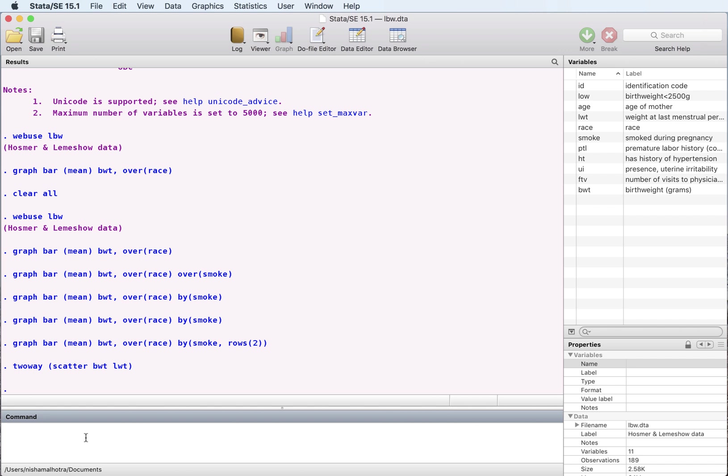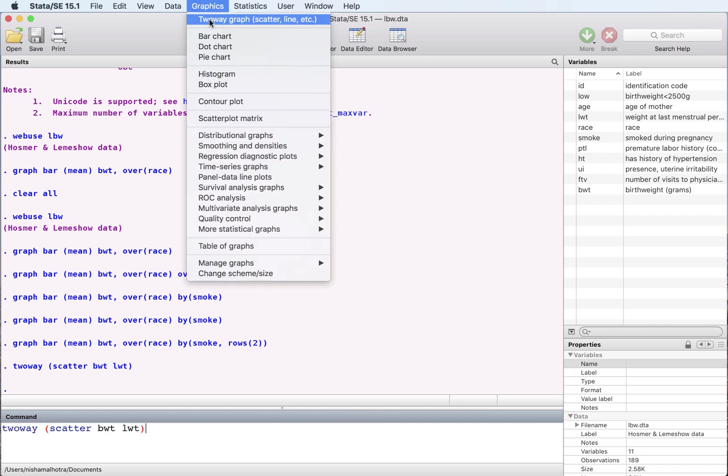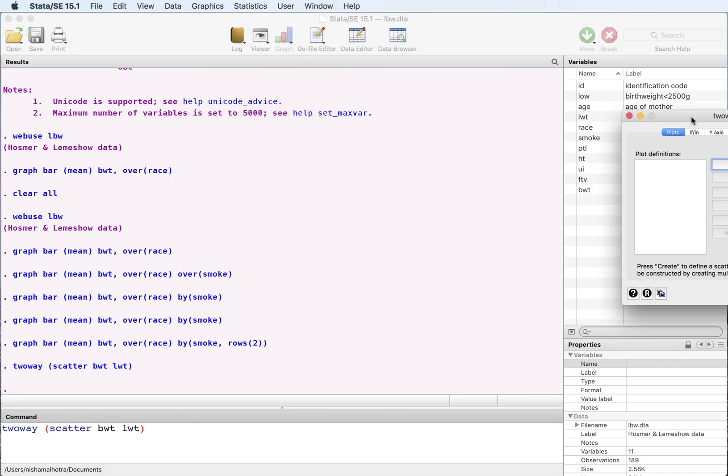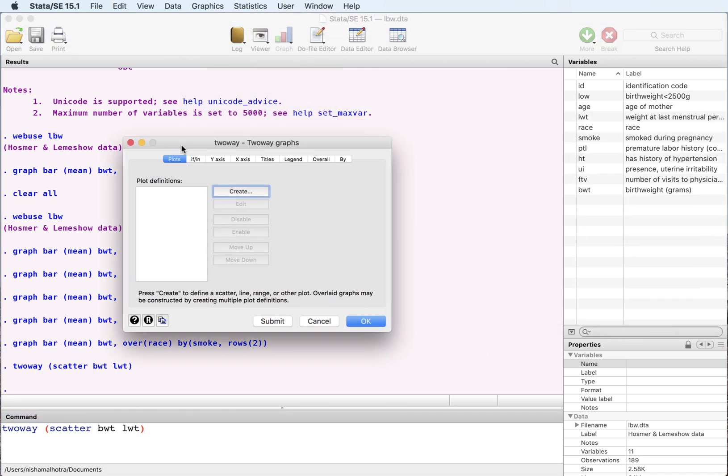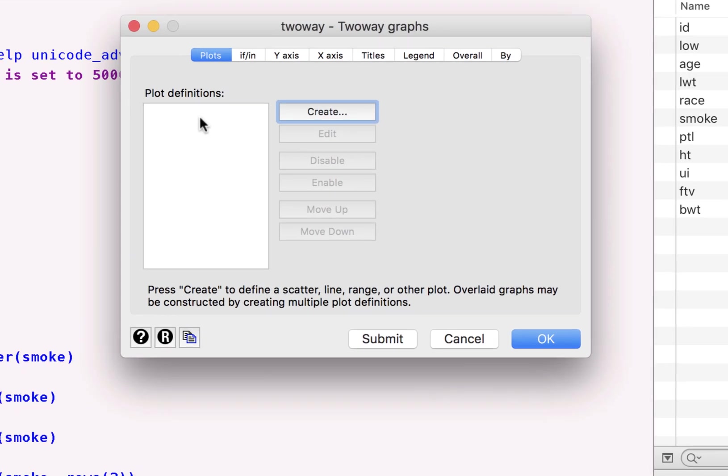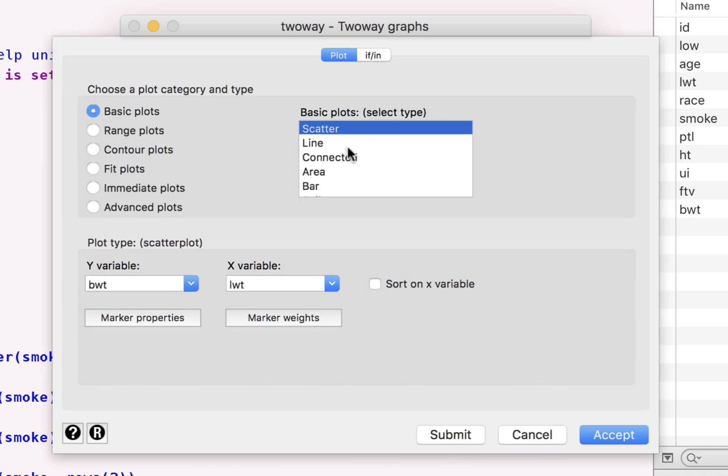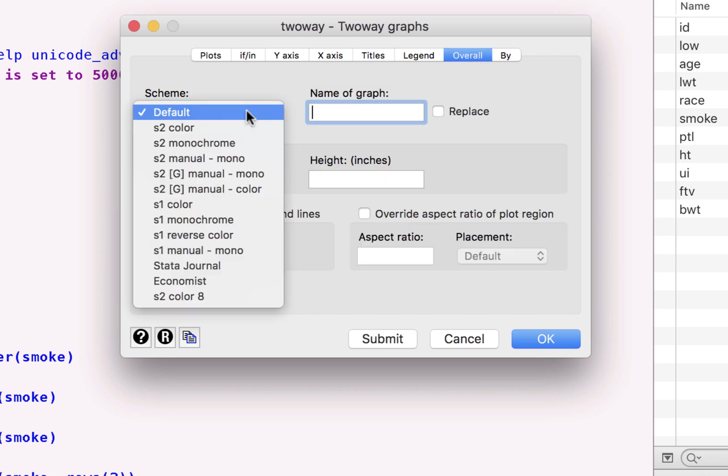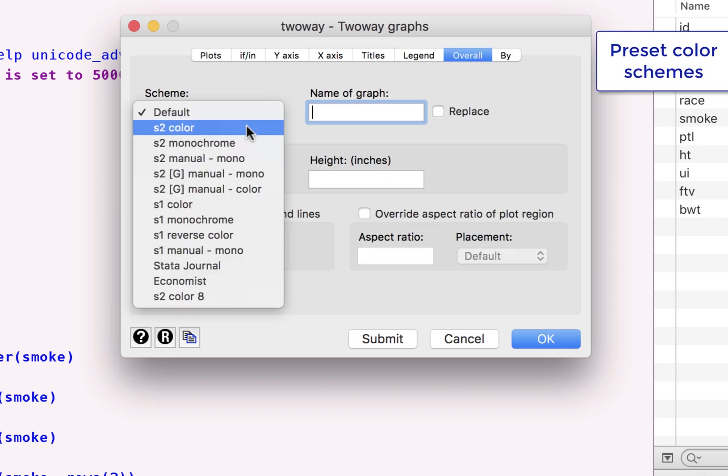Similarly, the scatter graph, you can do the same thing again. Let's go back to graphics. Two-way graph. Create. Let's create the scatter graph again. It's the same one, except. And there are certain schemes that you can choose within Stata.